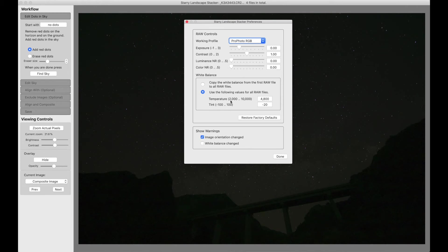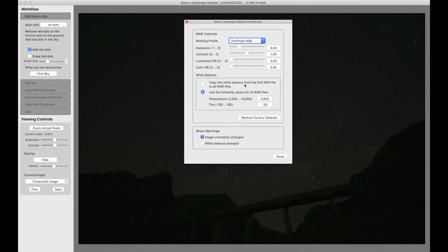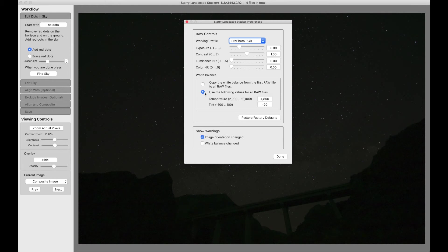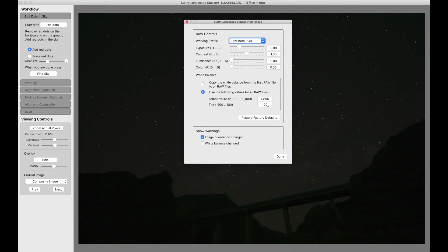The white balance is a bit complicated. You see you have two choices here to start with this radio button. You can copy the white balance from the first raw file to all raw files. That would be appropriate if you use manual white balance and you always set it correctly.